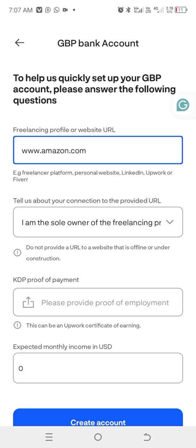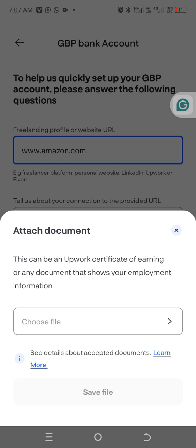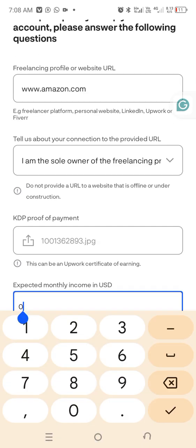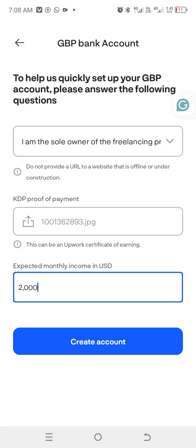For proof of funds, you need an image of your earnings from Amazon — a screenshot of your dashboard showing your earnings. You can search Google for an example if needed. Click 'Choose File' to upload it. Then enter your amount — for example, 2000 US dollars — and click 'Create Account'.